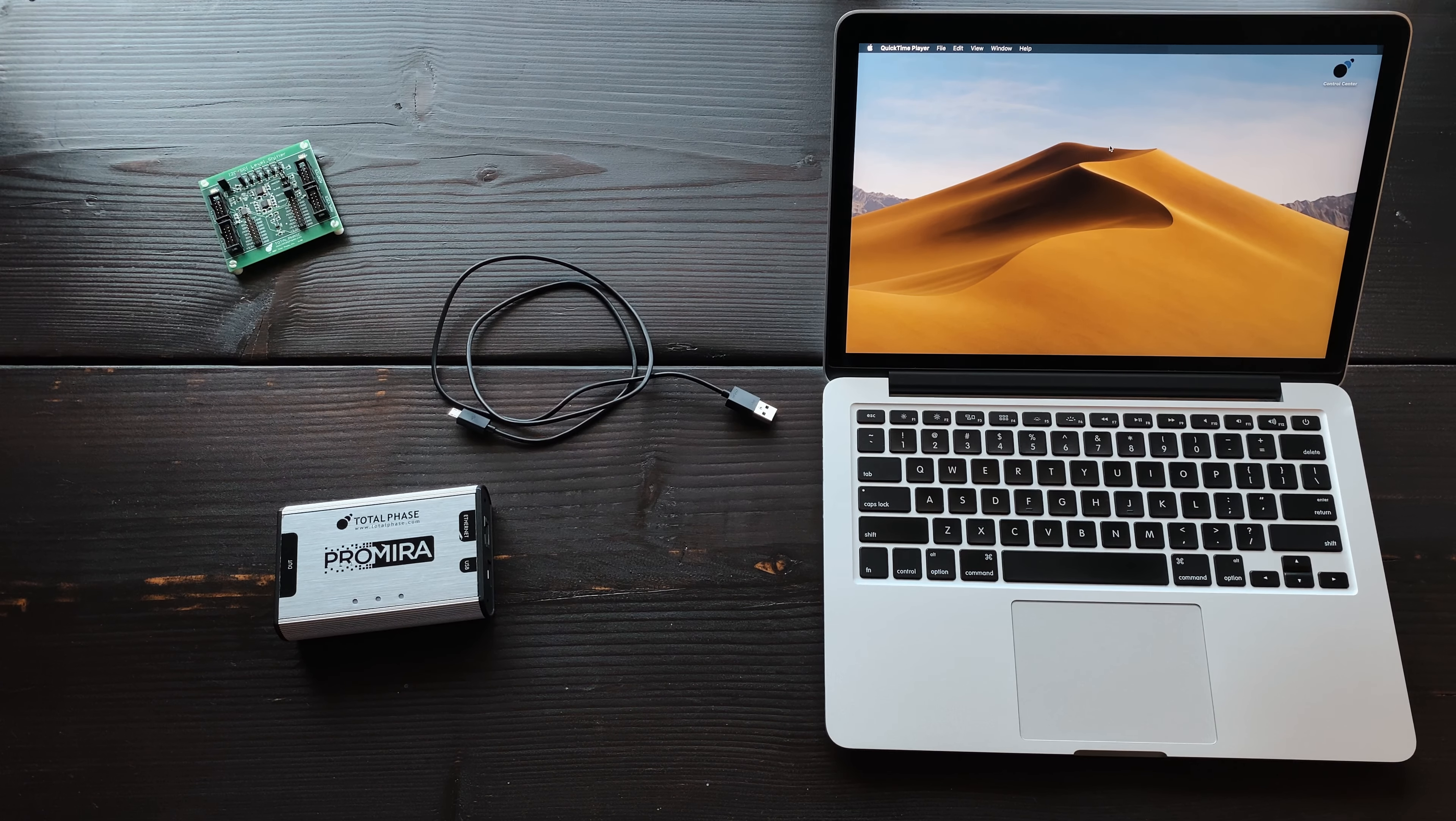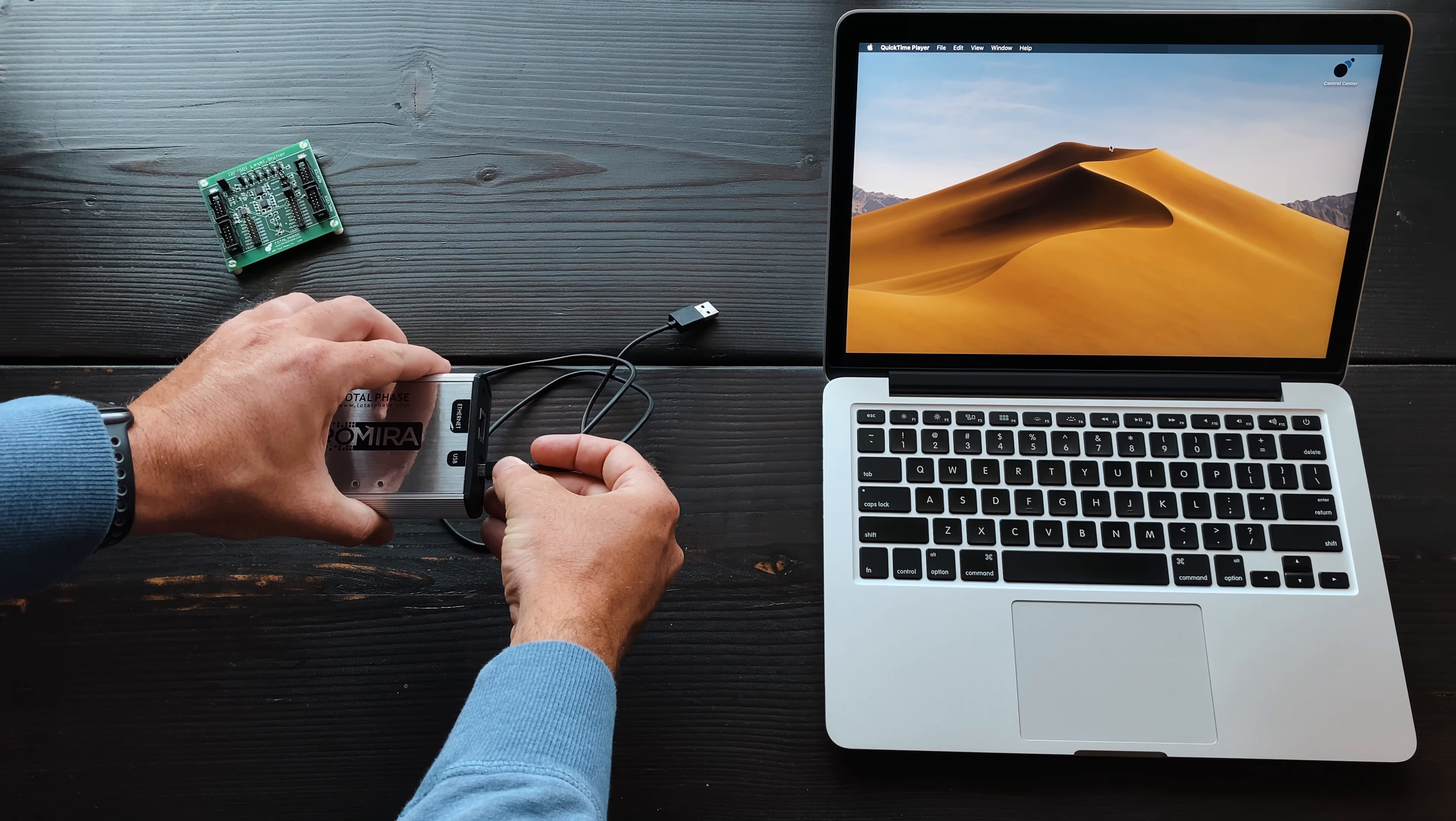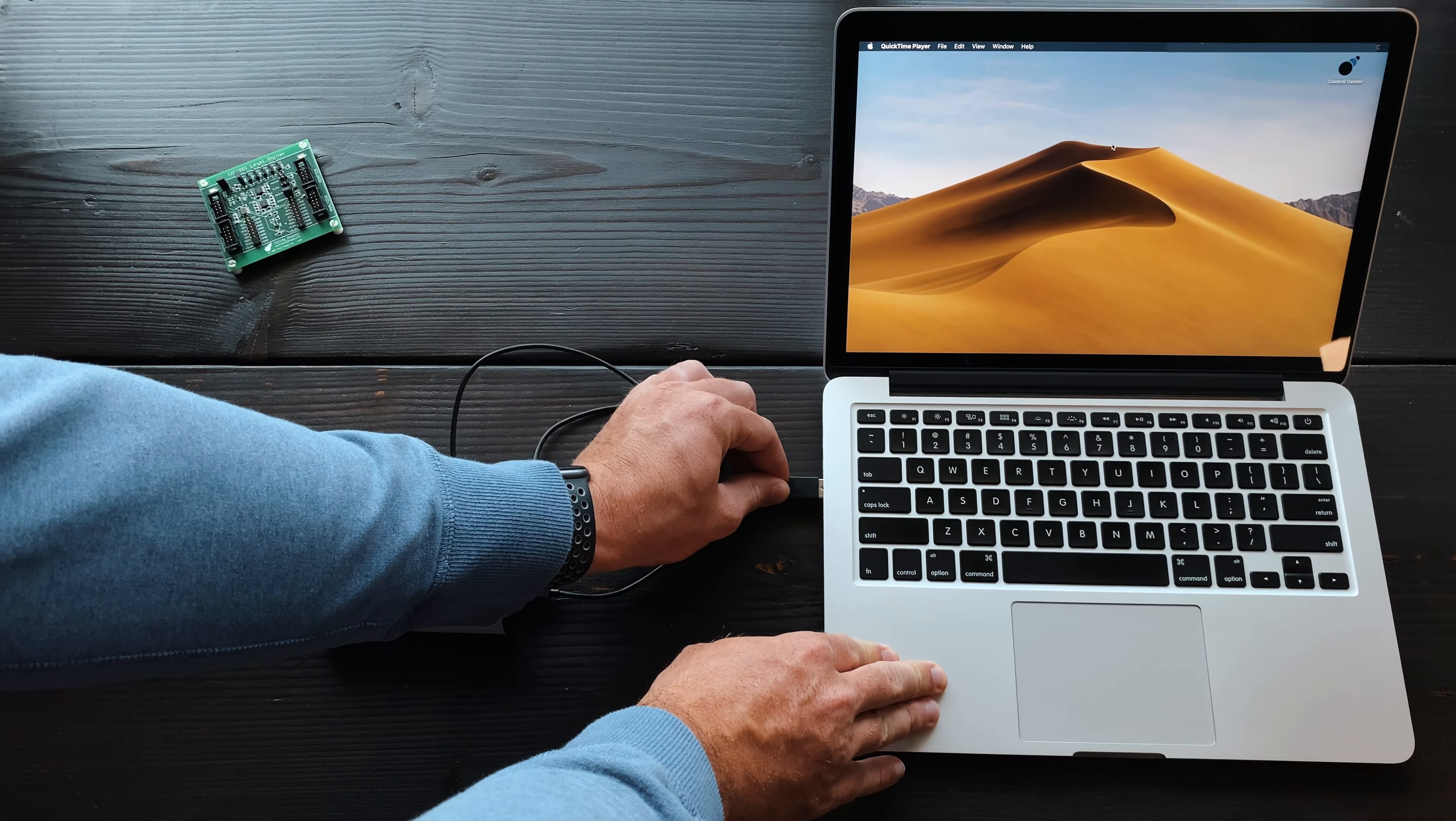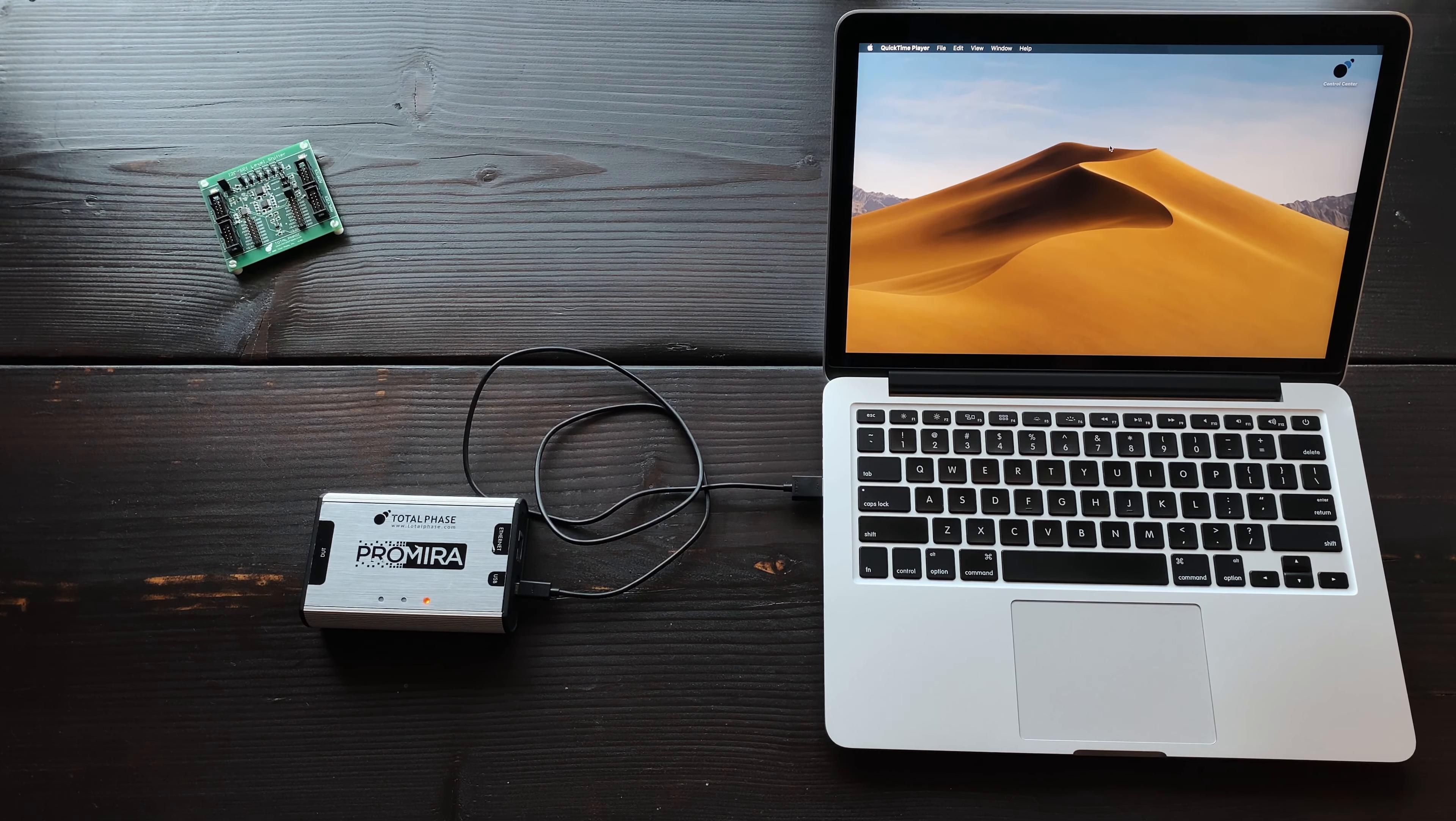The applications installed on the Promira Serial Platform are field-upgradable and future-proof. With all applications, the Promira Platform offers the ability to change voltage with its built-in level-shifting capabilities, reducing setup time and complexity.